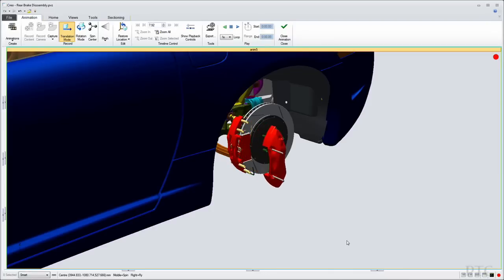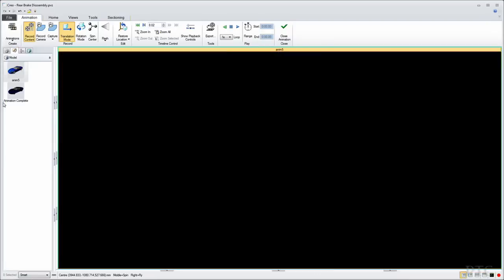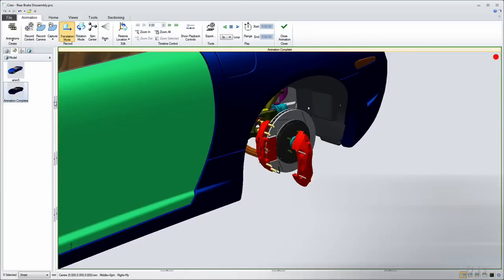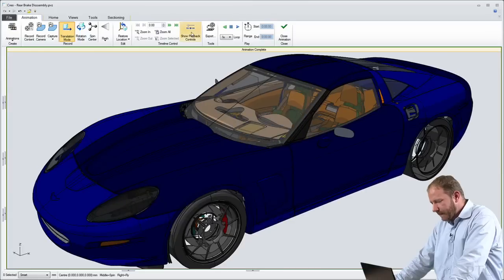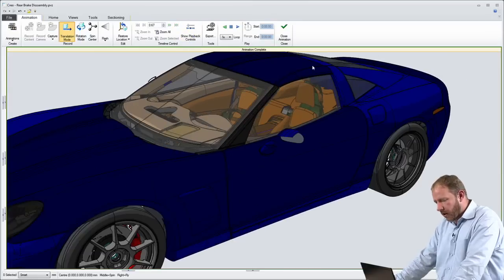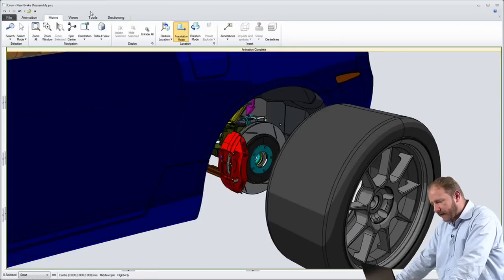When we look at this particular example, you'll notice that the view is optimized for a technical illustration. So let's begin by taking a look at the overall automobile. We'll go ahead and zoom in on the tire.